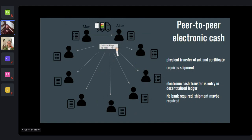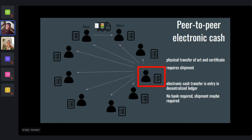A peer-to-peer electronic cash system is one where everyone has a ledger, and Alice doesn't send her transaction to just one party — she broadcasts it to everyone, and everyone puts it in the ledger. This doesn't require a central trusted party because everyone has visibility and can control each other. Bitcoin was the first example of a system that actually worked and took off. The core problem was double spending — and that's what Bitcoin solved for the first time in a decentralized way.